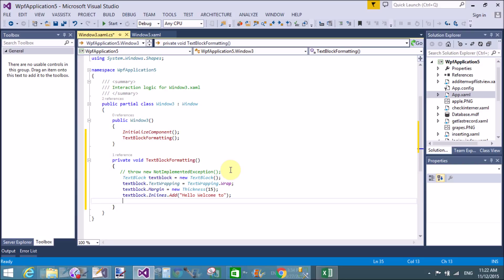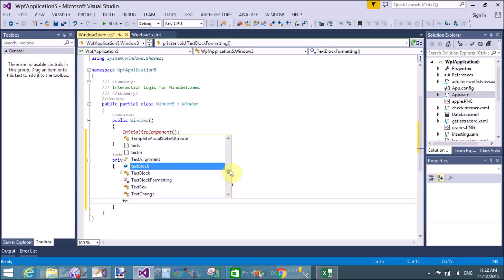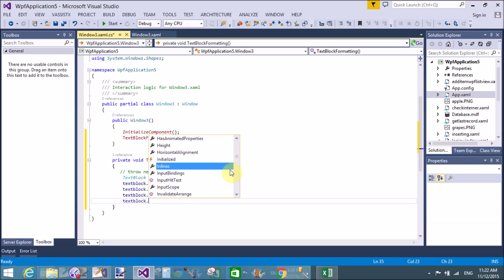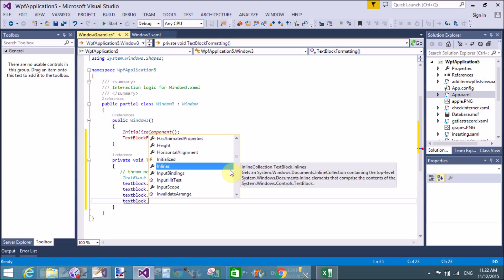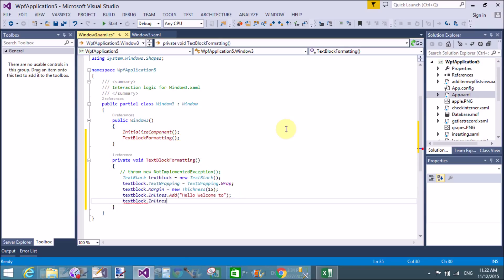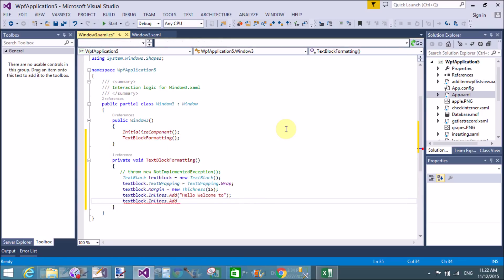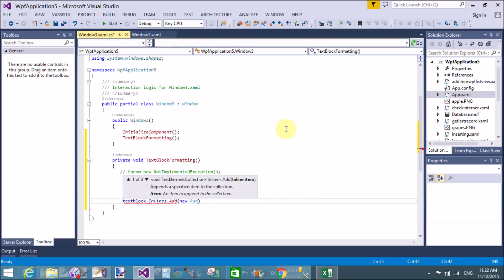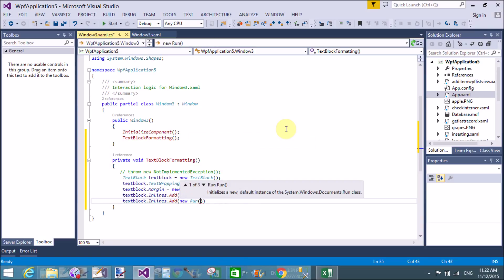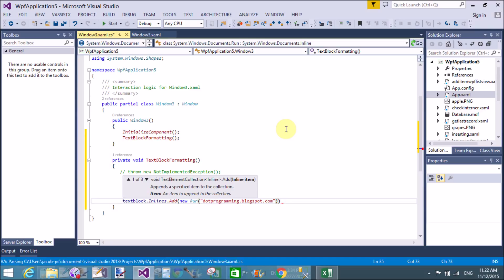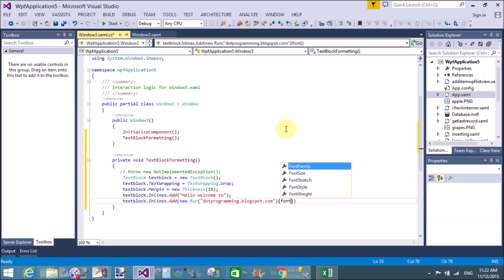Use TextBlock.Inlines.Add with the Run method. With Inlines.Add we can apply styles using a new Run object. The text in the Run is 'dot programming dot blogspot dot com', and I want to apply styles like bold to that specific word.